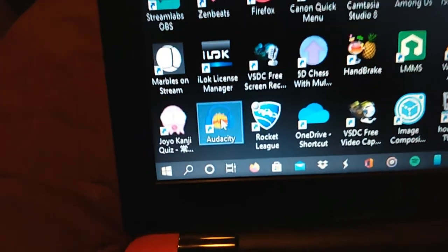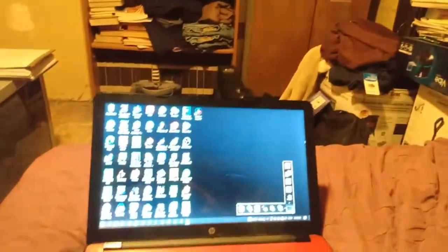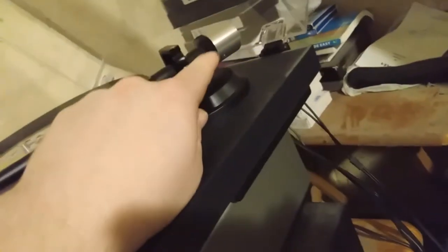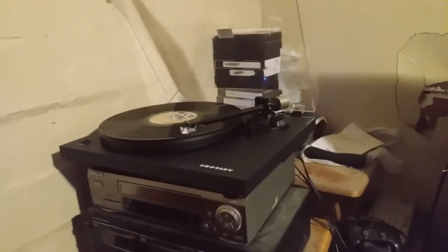You turn your turntable on and get your record set, or get the tone arm ready. If you have one of those that you don't just put down, mine has a mechanism where you pull it down and it will slowly lower the tone arm down onto the record. So there is that.